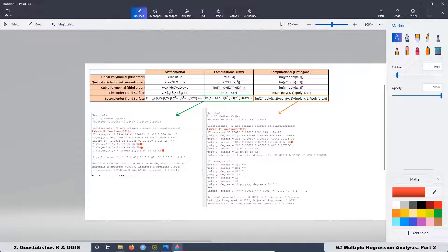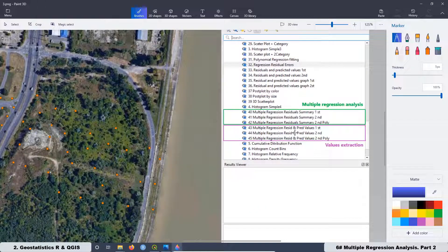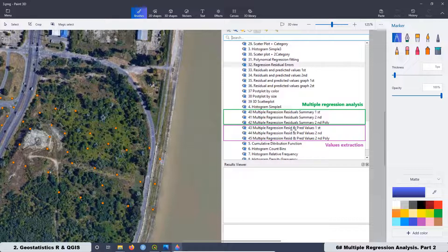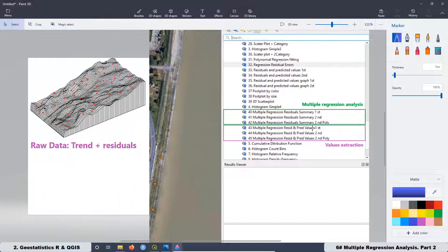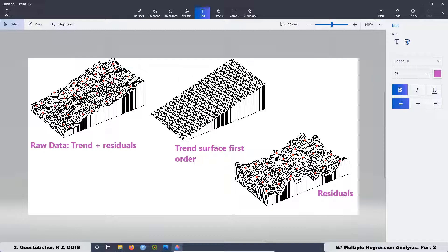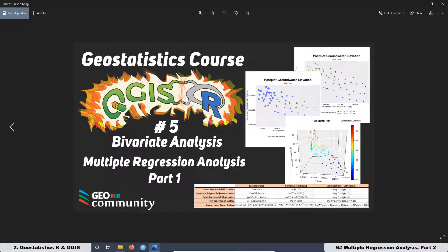Later we created some scripts to extract the residuals and predicted values from our models. However, we didn't extract any value because that one is going to be part of lesson 6. At the end of the lesson I did a small introduction about Kriging interpolation and why we need to do the Multiple Regression Analysis in order to get the trend surface and also the residual values to make the proper Kriging interpolation. That was a short reminder about what we did in lesson 5.